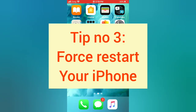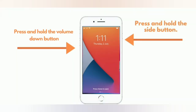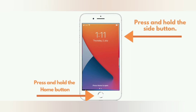Tip number three: force restart your iPhone. For iPhone 8 and 8 Plus: press and quickly release the volume up button, press and quickly release the volume down button, then press and hold the side button. For iPhone 7 and 7 Plus: press and hold the side button and the volume down button. For iPhone 6 and 6 Plus: press and hold the side button and the home button.